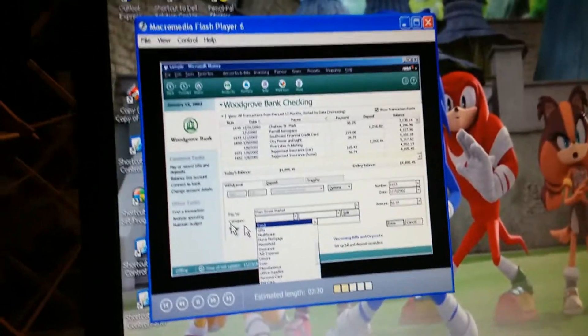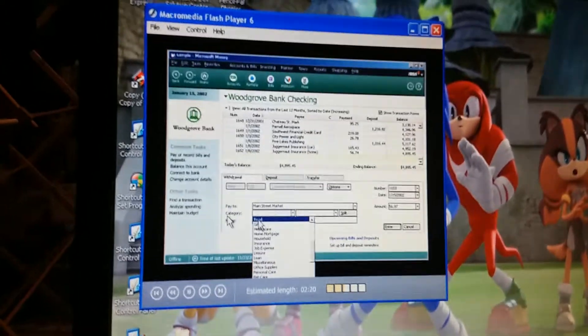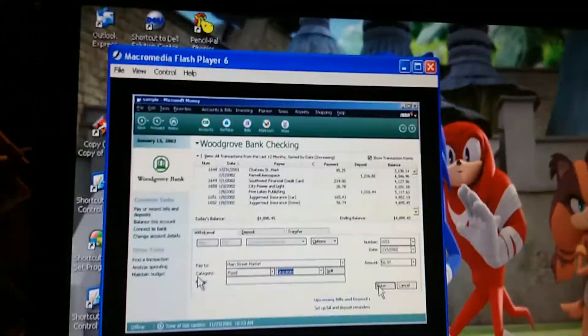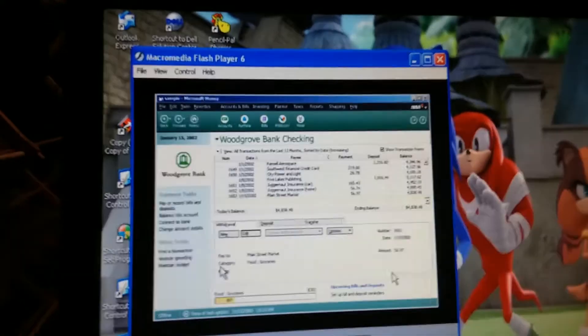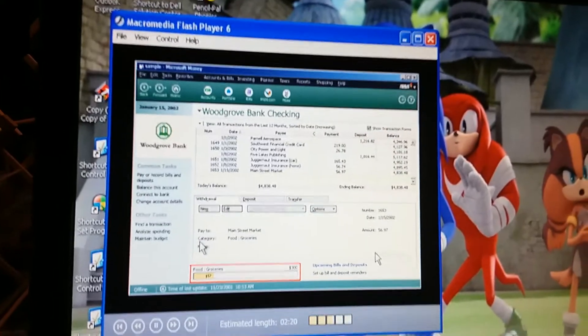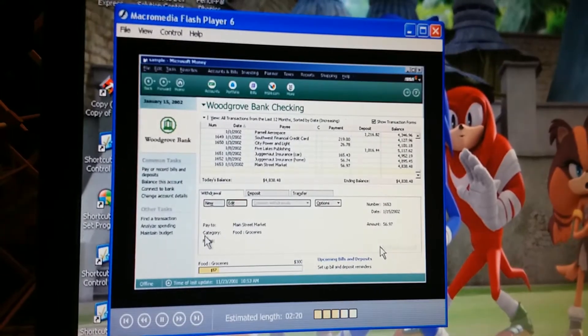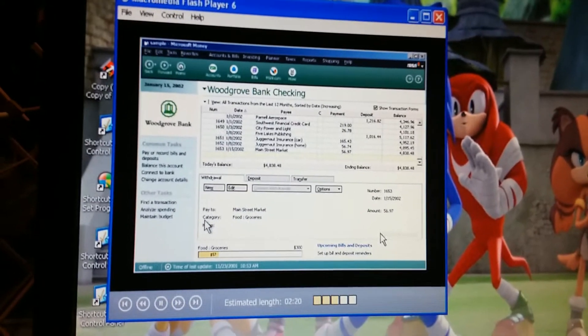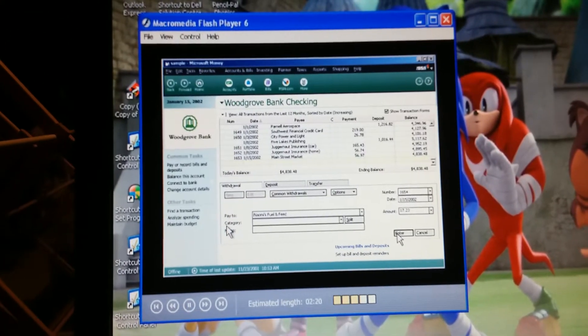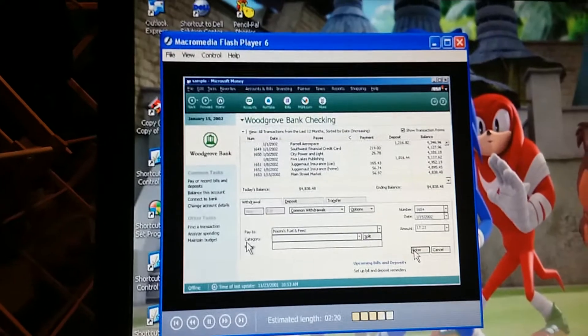I think I can figure out what to do next. What? This check was for food. And the Subcategory would be groceries. Right. And look, as soon as we press Enter, money lets us know how we're doing on the spending limits we set up for food. So we can see whether we're spending more or less than we planned for this Category. Okay. Maybe they are obsessed with food.